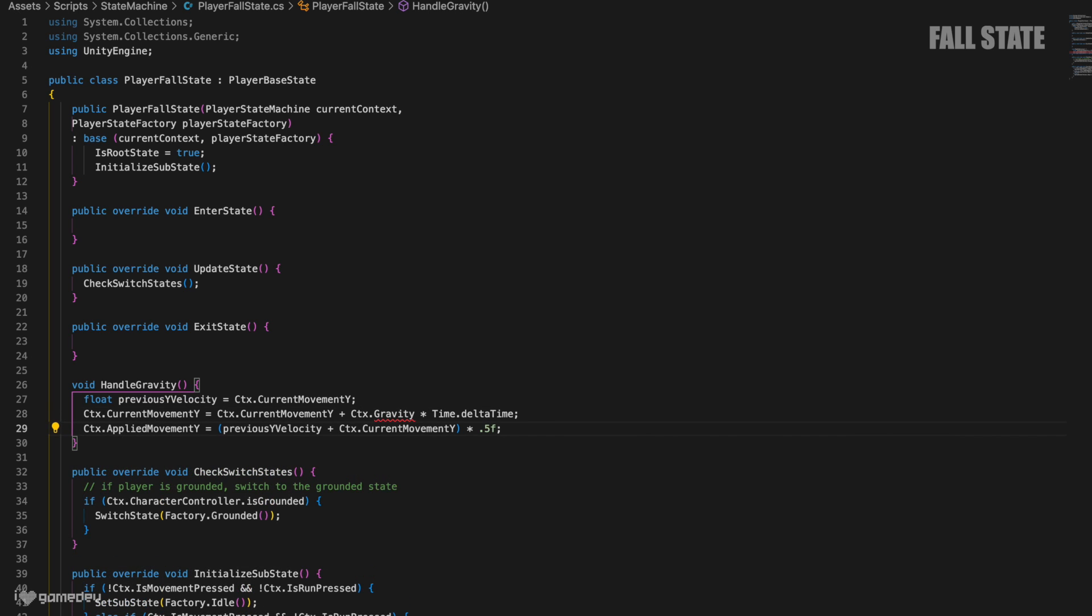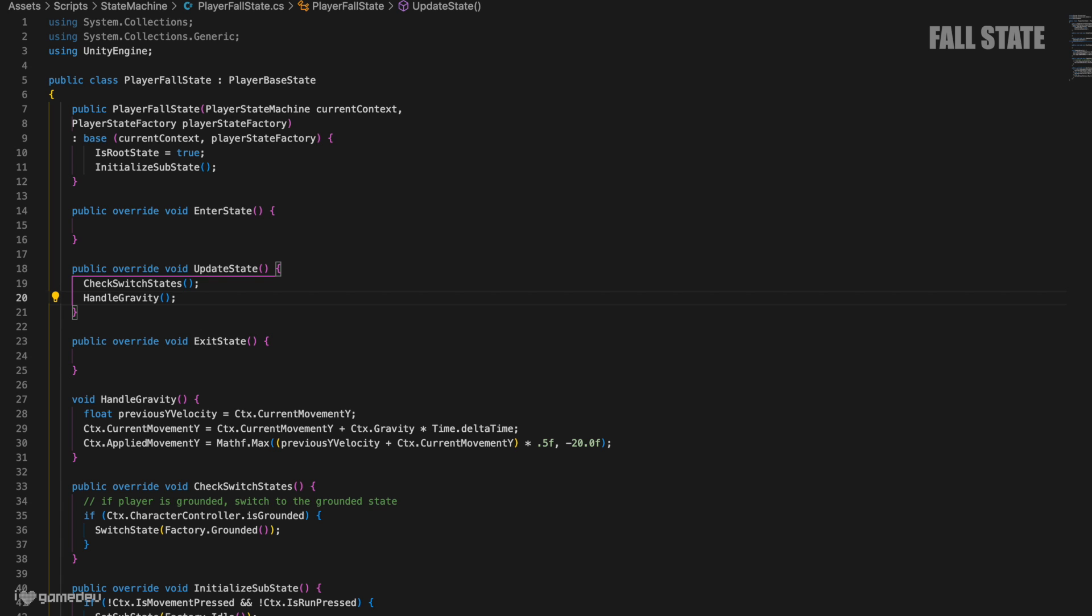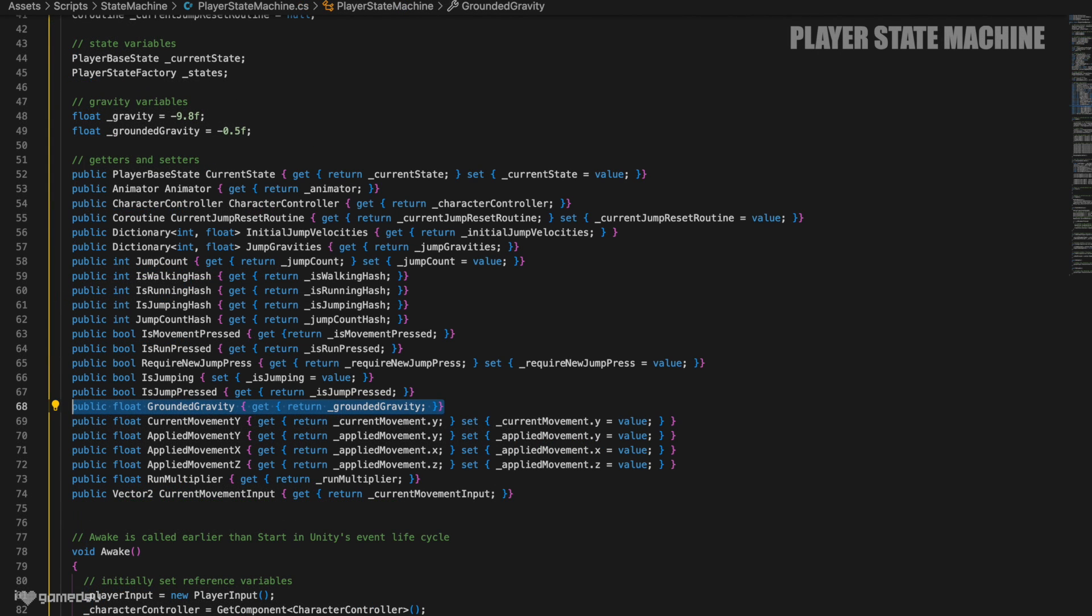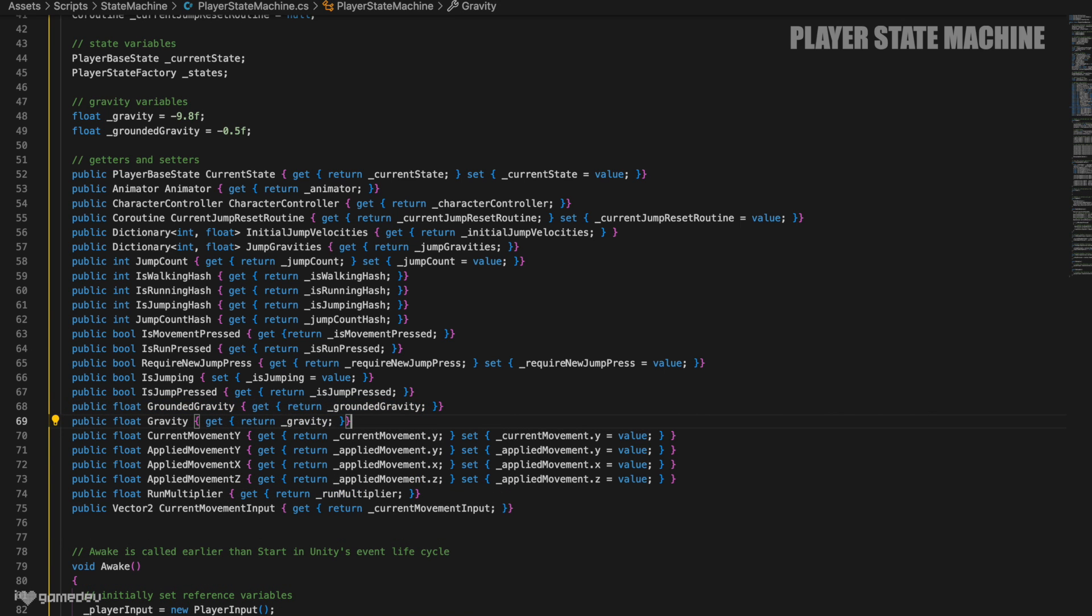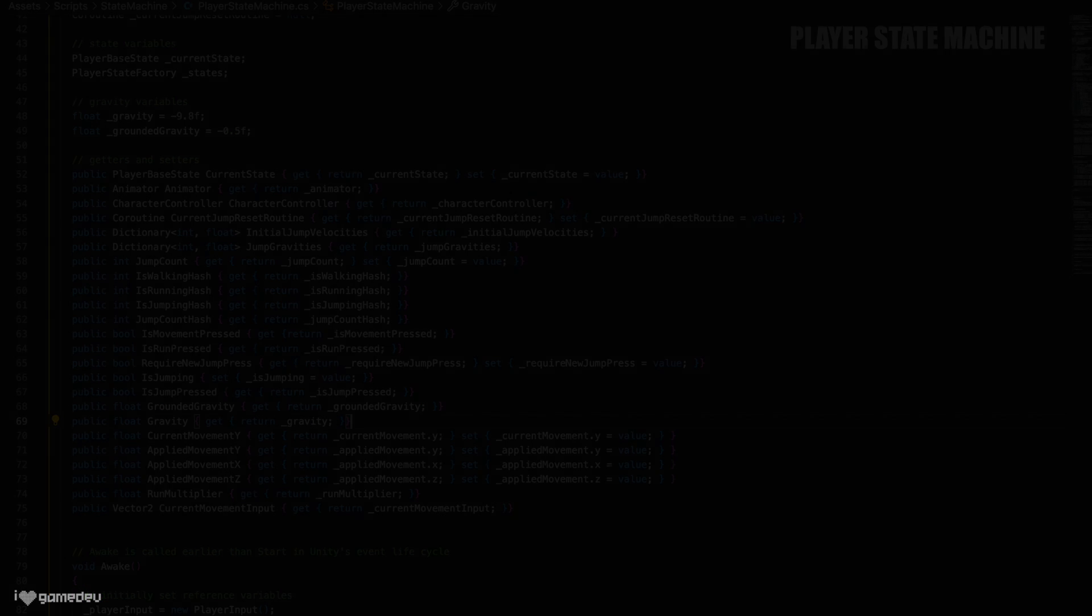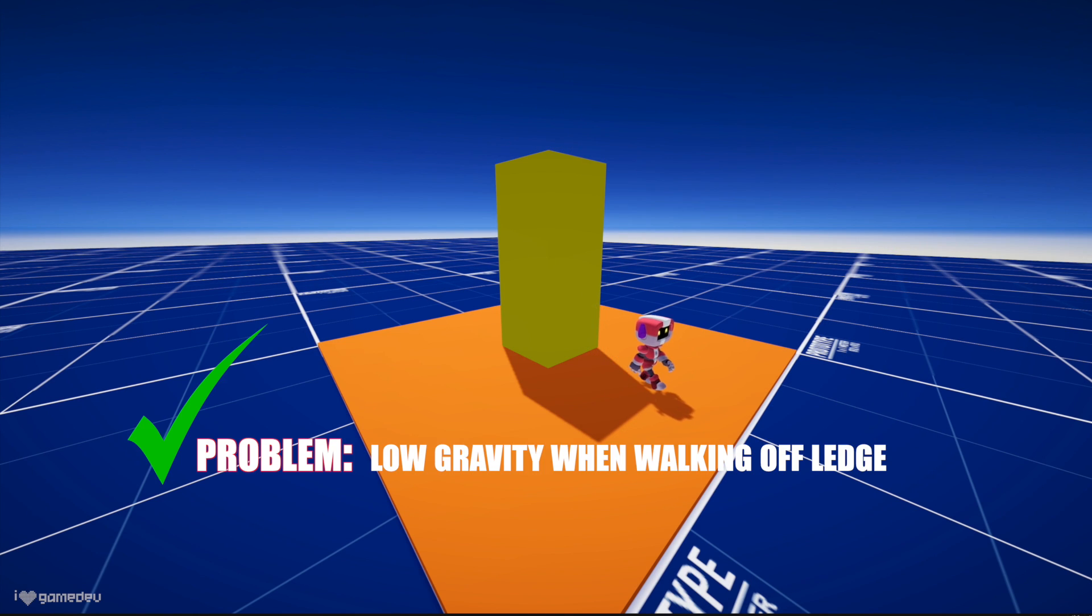Let's create a handleGravity method just like in the jump state. We need to store the previous frame's y velocity. Then calculate the new y velocity by adding some form of acceleration. We'll call that ctx.gravity, multiplied by time.deltaTime for frame rate independence. Next, we'll need to just add those two values together and average them by multiplying by 0.5 to get the velocity we actually want applied to our character in that frame. And, I personally like capping out the fall speed, so we'll wrap this applied movement y value in a mathf.max function. And of course, we'll invoke the handleGravity method in updateState. In the player state machine file, we'll create a getter for our original gravity variable so that the fall state can access it. Testing in play mode and… success! Jammo now falls.